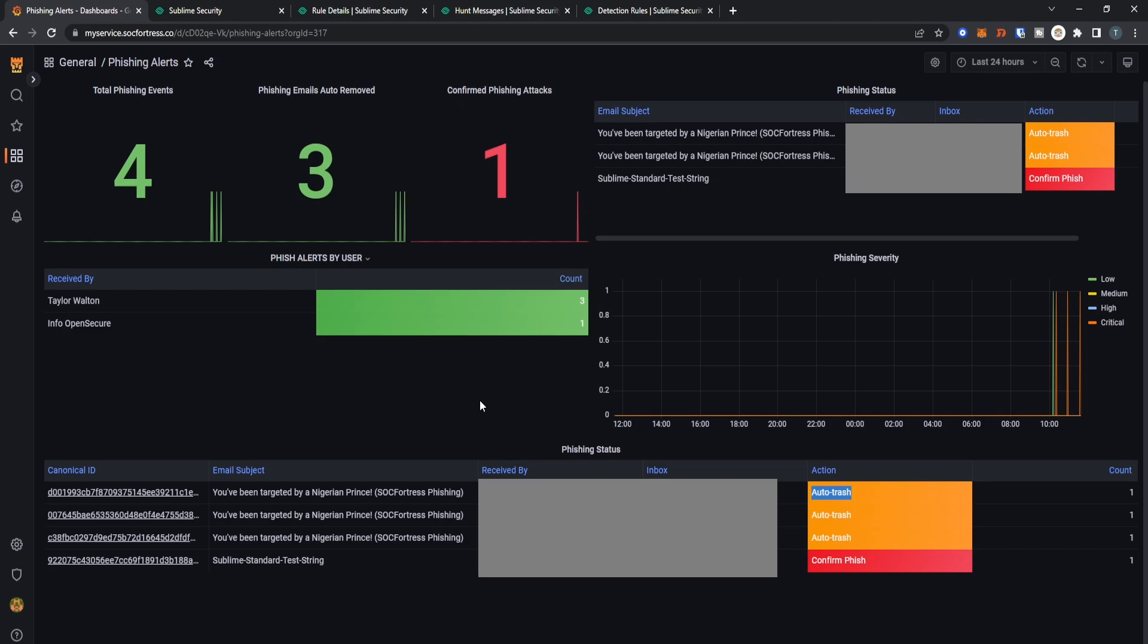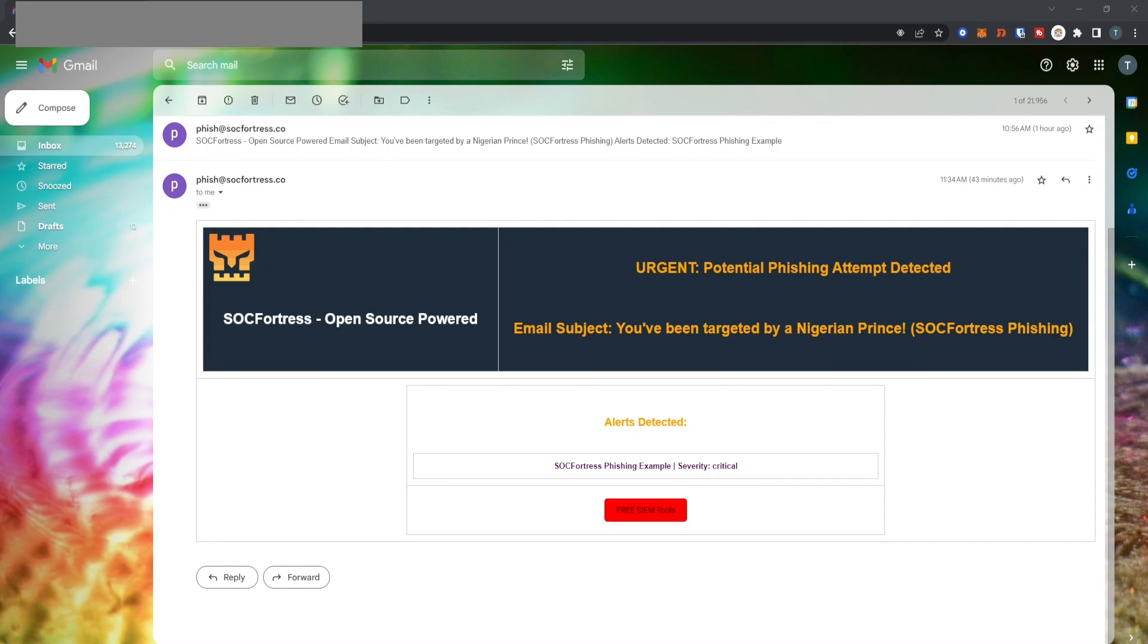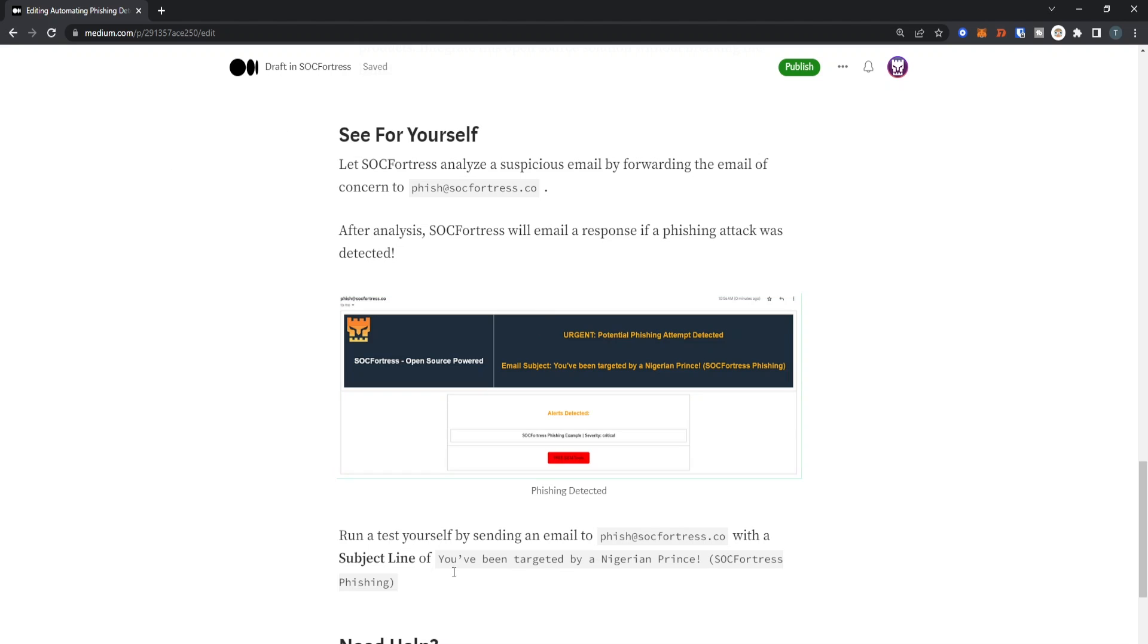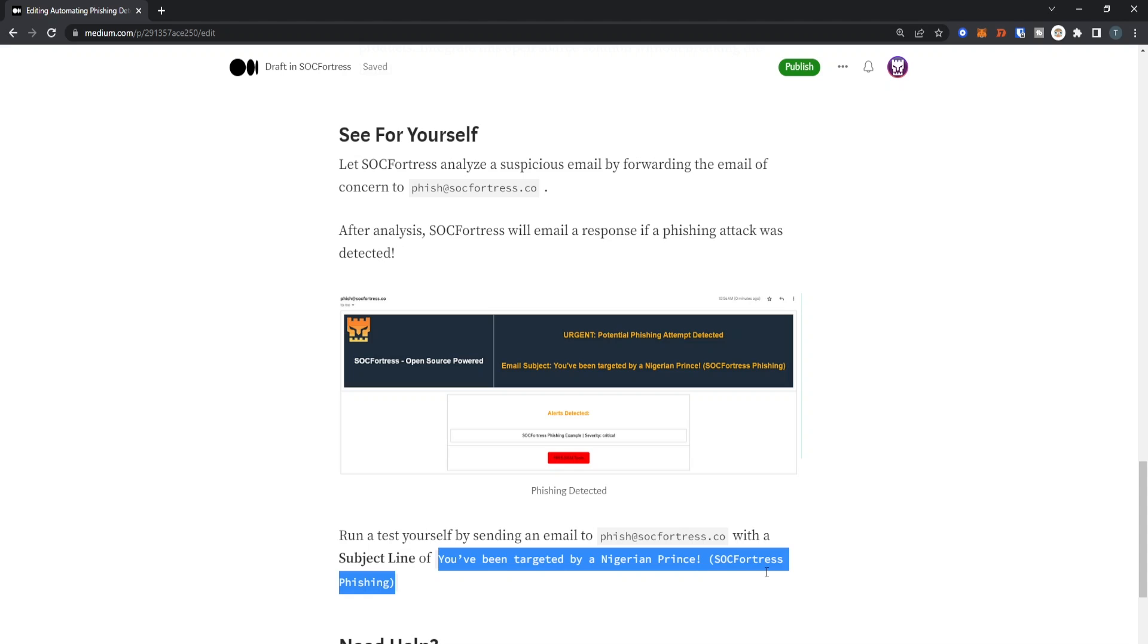The stack is automatically going to send an email to our victims stating that we detected a malicious email. Test this integration by emailing the same subject line to phish@sockfortress.co.